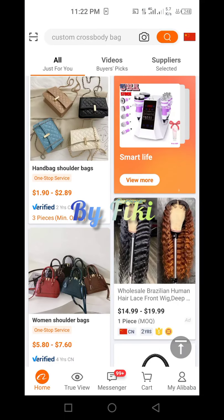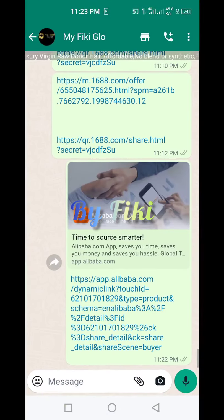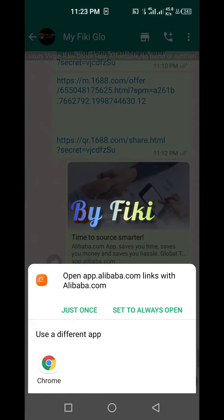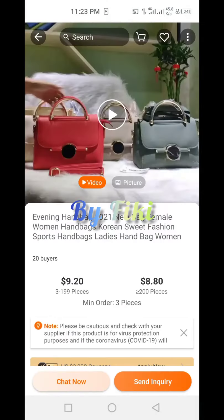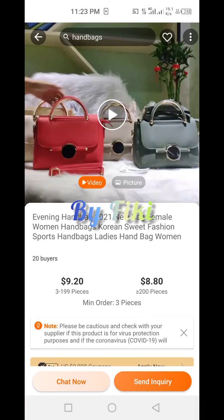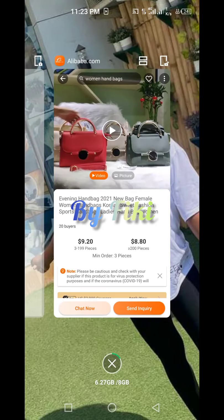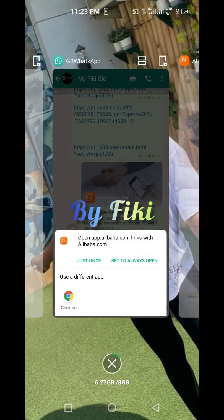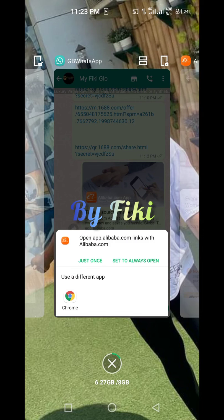Once you click on the link in the app, it automatically brings you right back to the product page. Your procurement agent can do this for you, or you can save the link for future reference. Now let's quickly see how to use Alibaba on the Chrome browser.